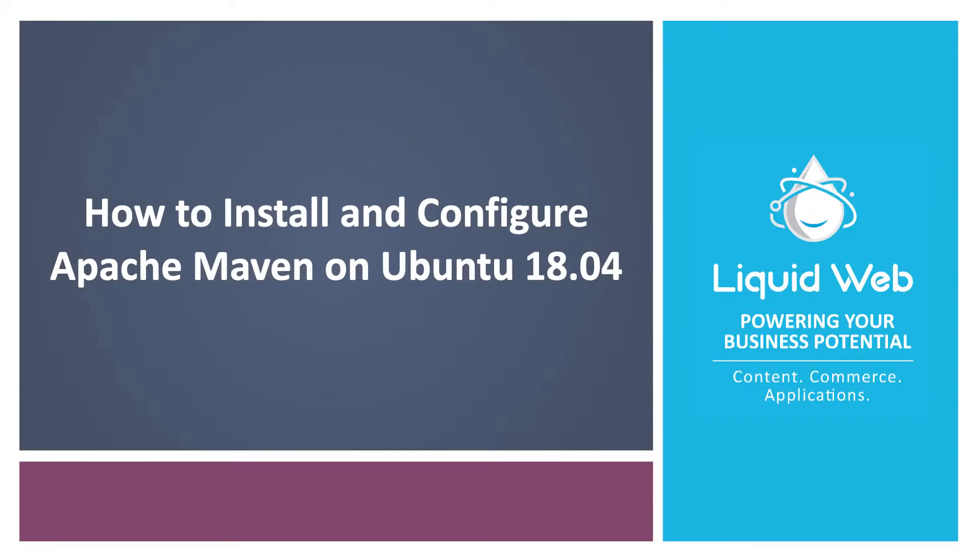Hello, I'm Justin with Liquid Web. Maven is an extremely popular build management tool, especially in the Java space.